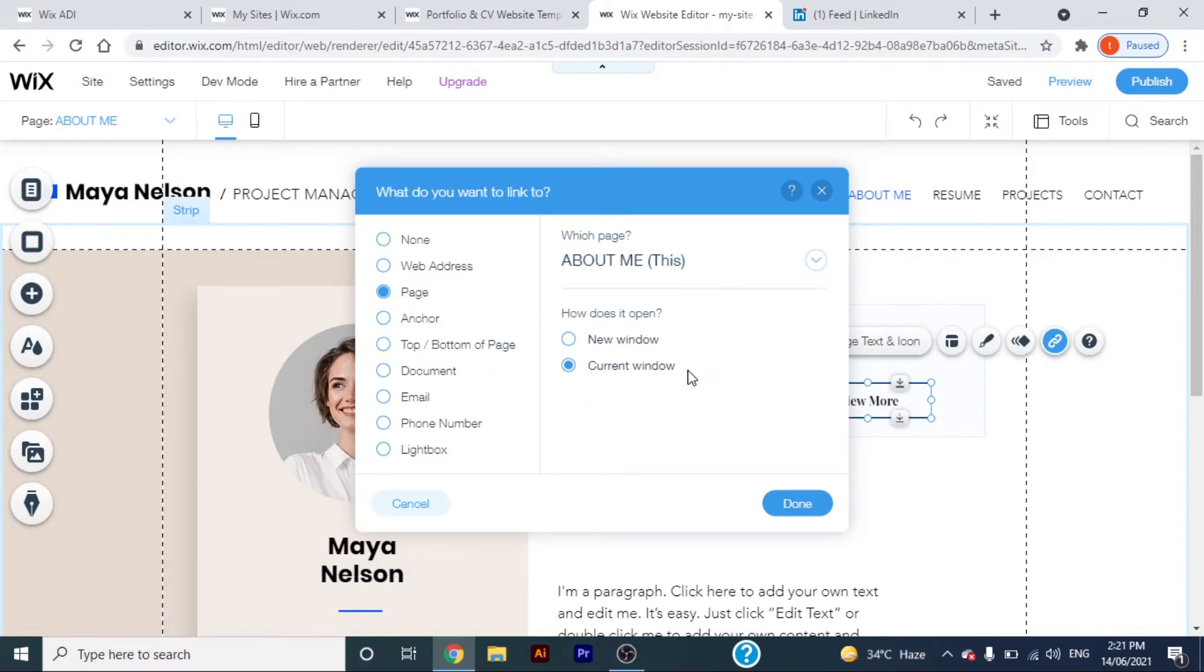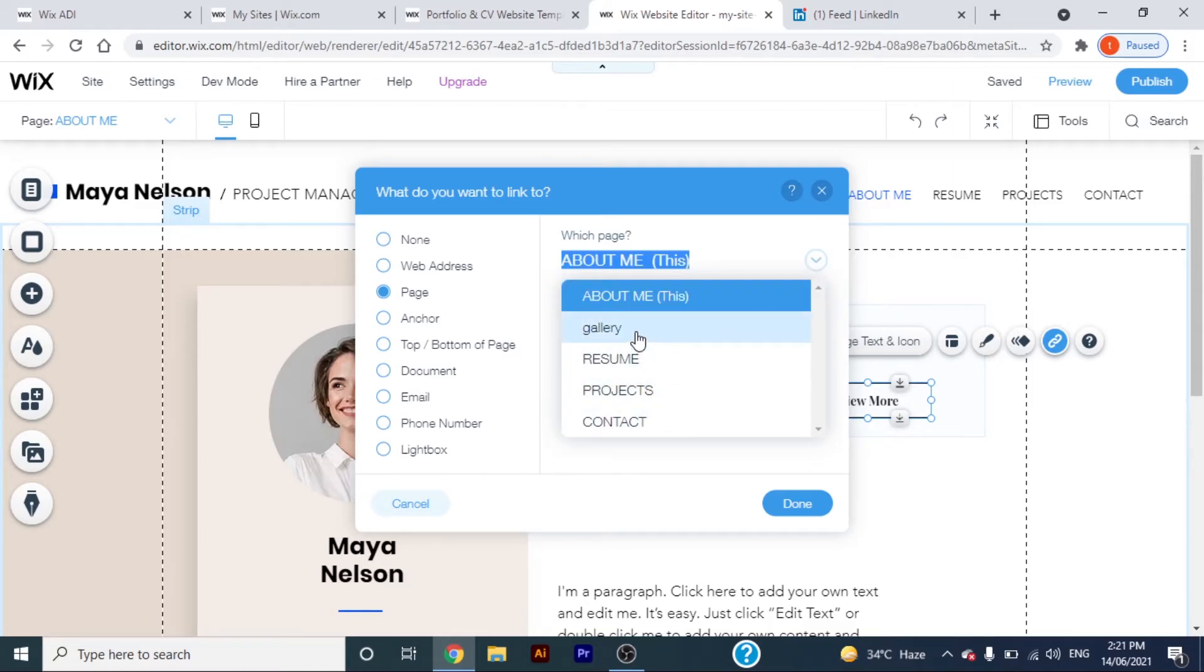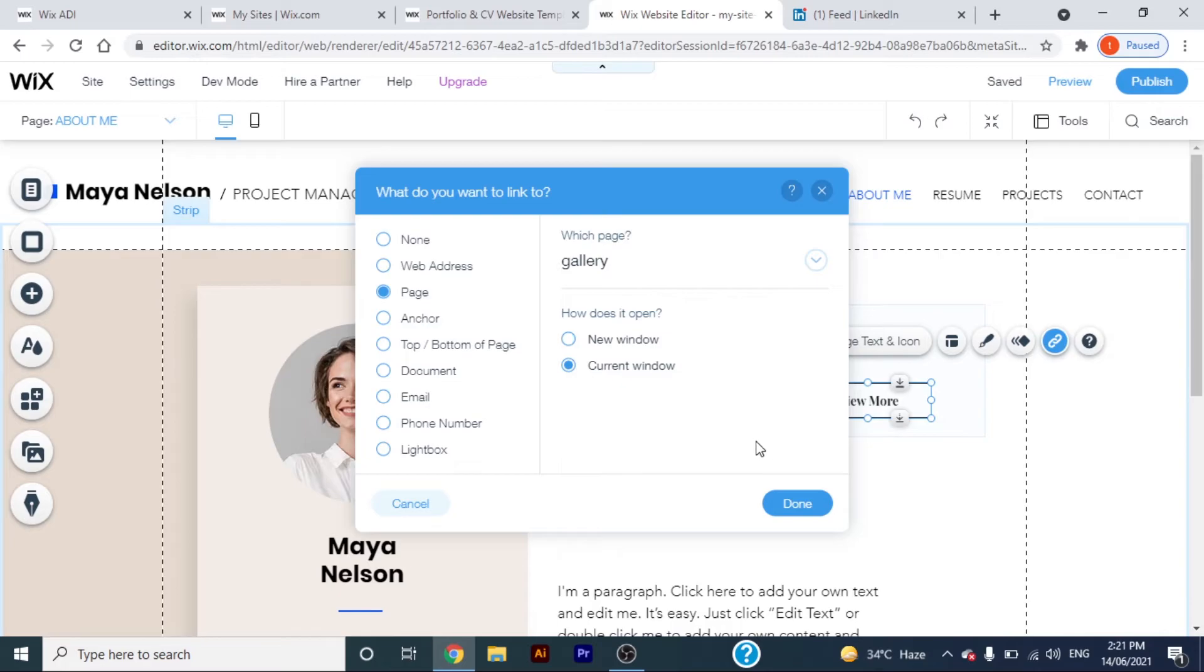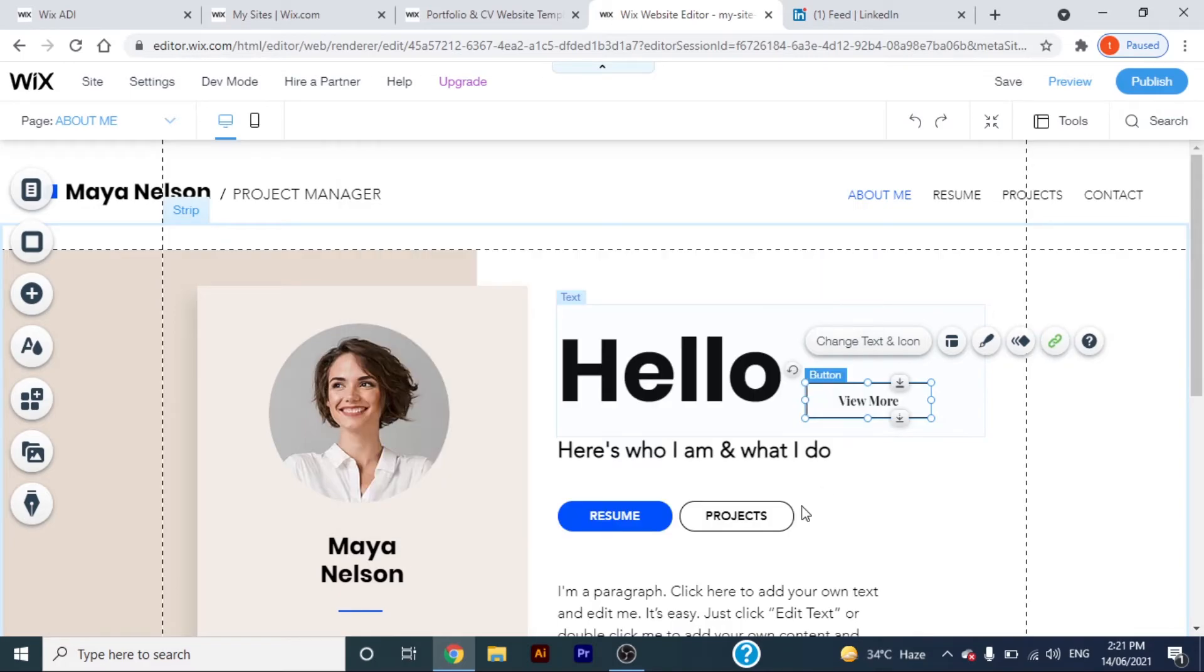Now here are two options. I have chosen the second option because I want the page to open on the same window. Choose the page you want to open when someone clicks the button.